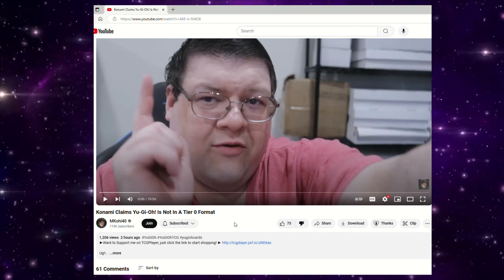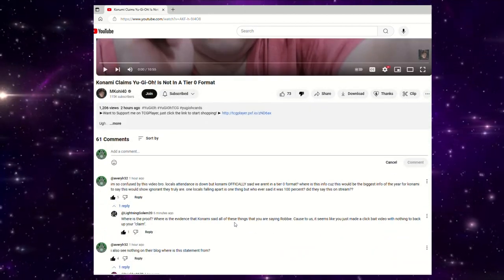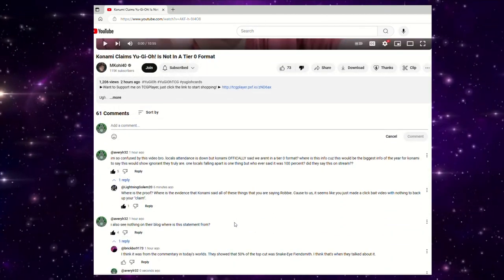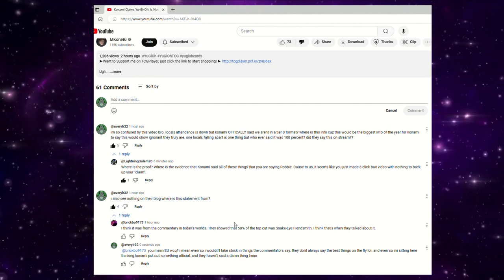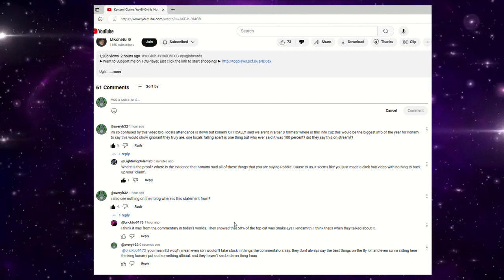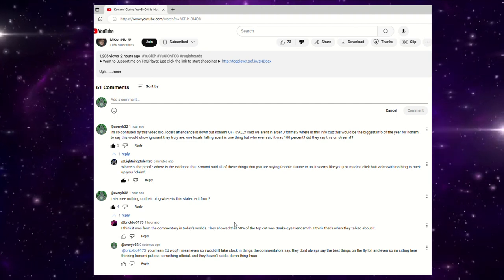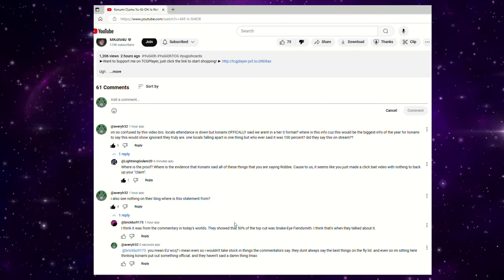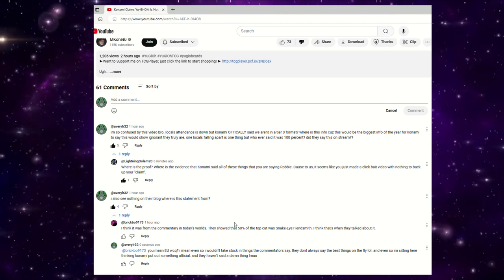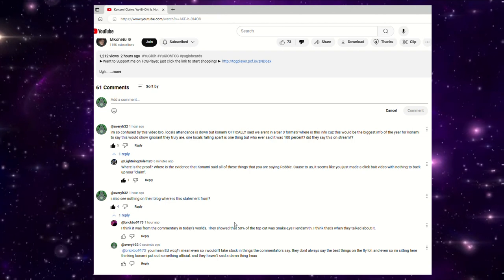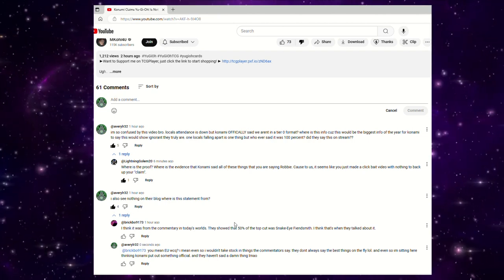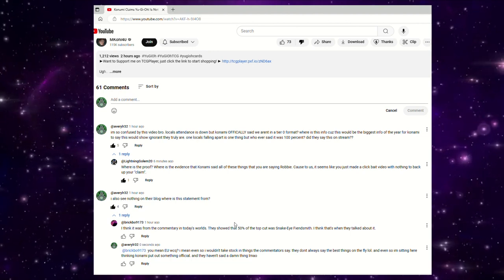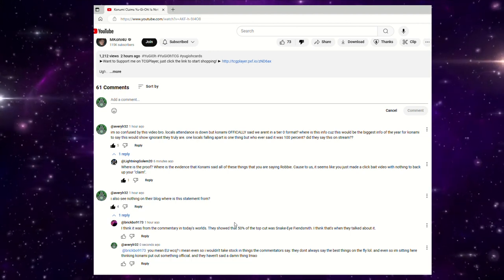Emco40 made a video saying Konami claims Yu-Gi-Oh is not in a tier zero format, and he goes on a 10-minute, almost 11-minute tirade about how Konami's saying that unless a deck has 100% representation, then we're not in a tier zero format. And the thing is that there's no proof of this, and so I want to make this video to let the community know that this has never been said, and even if this was said during the European WCQ, you should not take a lot of stock in that.